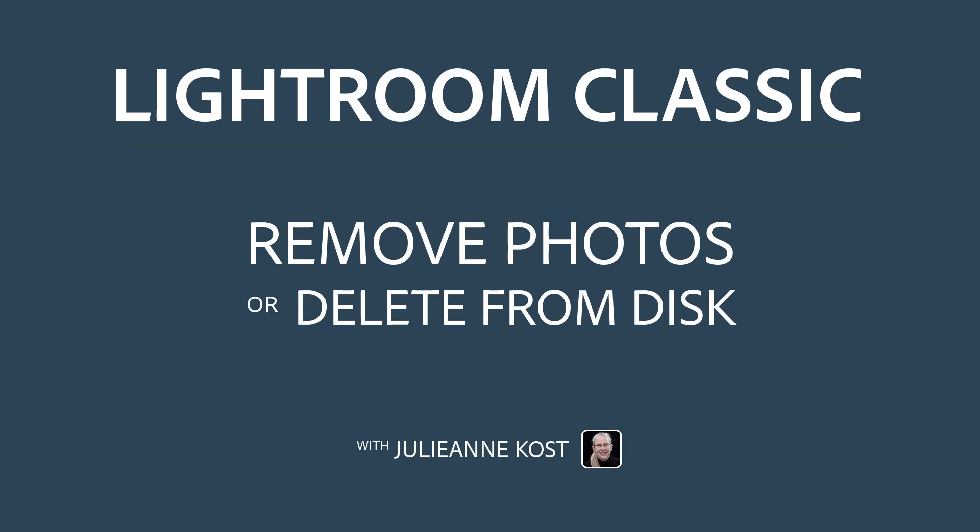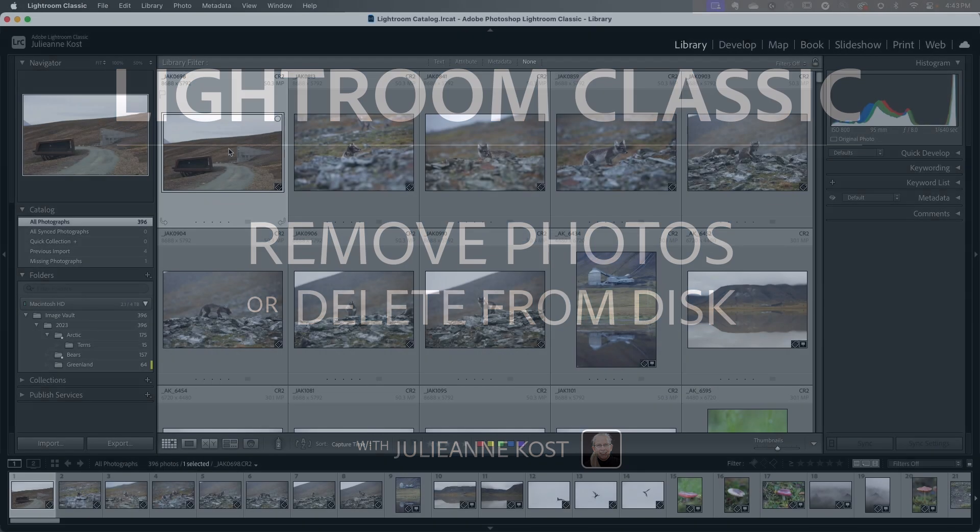Hi, I'm Julianne Kost. Let's take a moment to learn the difference between removing versus deleting a photograph in Lightroom Classic.